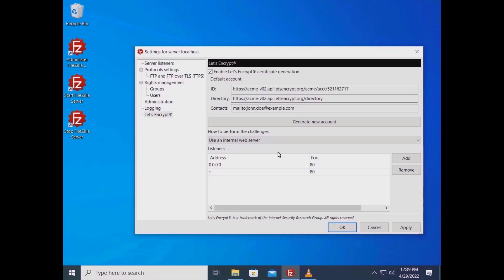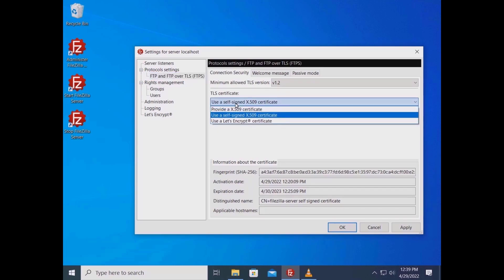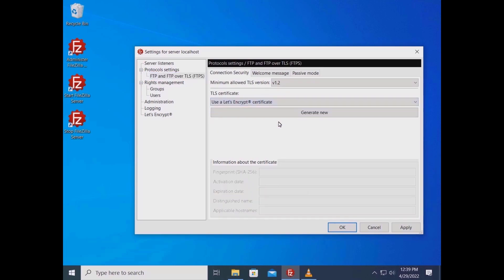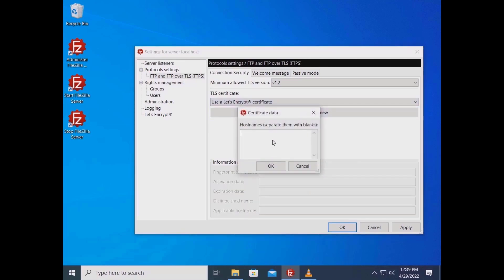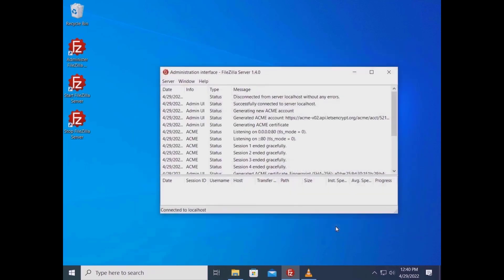Go to Protocol Settings, FTP and FTPS, and in the Connection Security tab, from the TLS Certificate drop-down menu, select 'Use Let's Encrypt Certificate'. Click on the Generate New button and enter one or more hostnames, then click OK. The internal web server must be reachable from the internet — make sure the IP addresses associated to your hostnames are properly routed to the FileZilla Server. If everything works, you'll get the certificate. Click OK to start using the new certificate. The log will show that a new certificate has been generated.